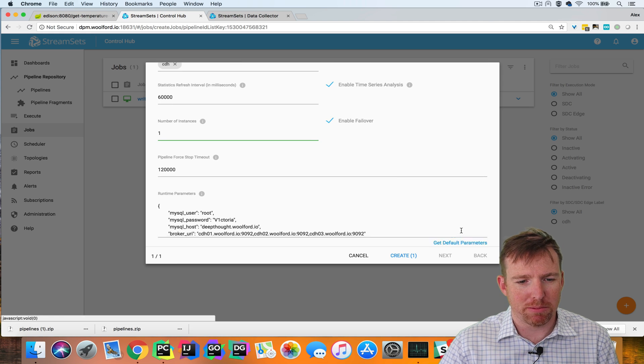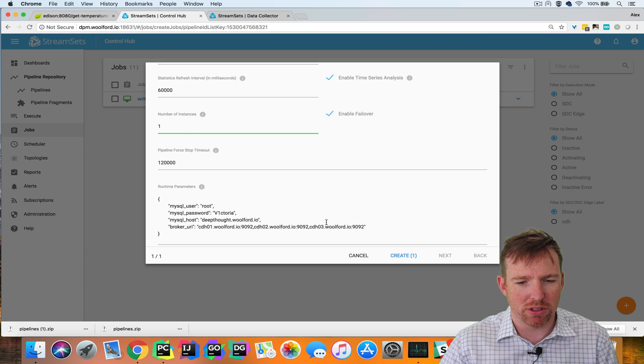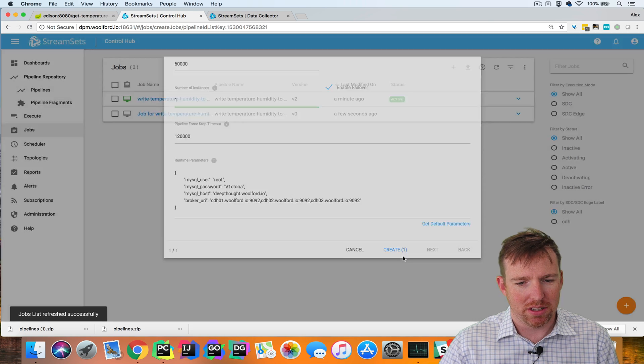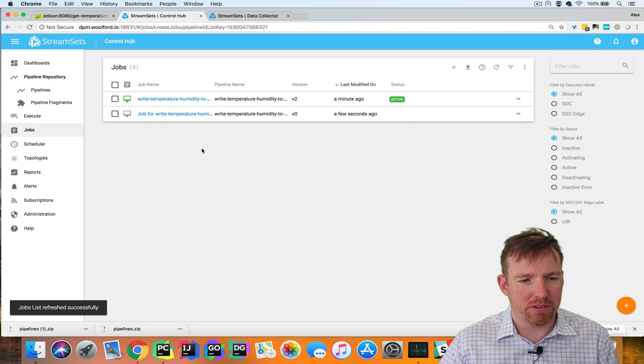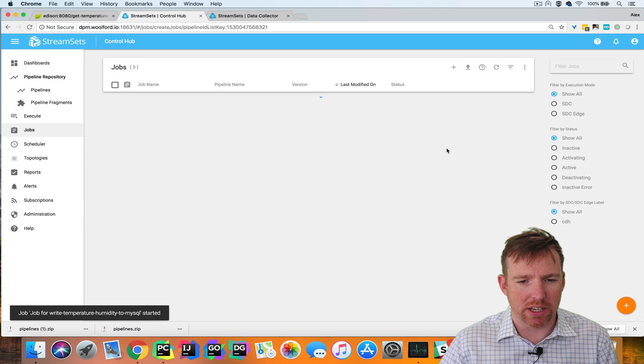Again, we have parameters and we can override these if we want to. I'm not going to. We've created a second job and I'm going to launch this now.